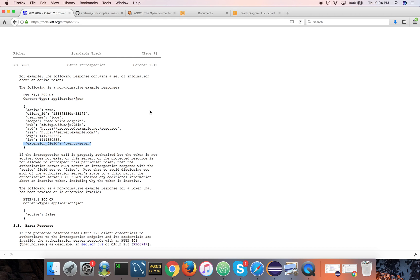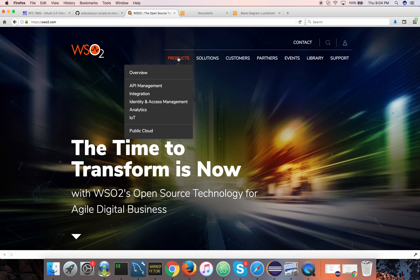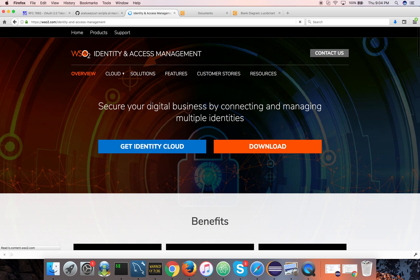Let me show you how this works. I am using WSO2 Identity Server for this particular demo. If you are hearing about the identity server for the first time, it's an open source identity and access management product released under the Apache 2 license. You can go to WSO2.com, products, identity and access management, and download the identity server latest version, which is IS 5.3.0.